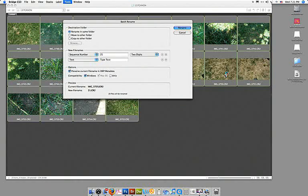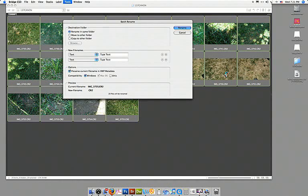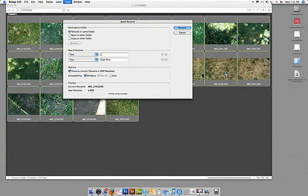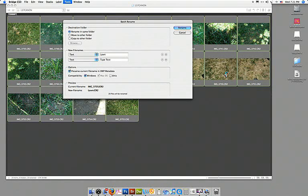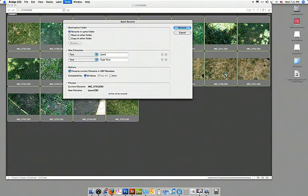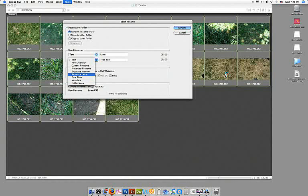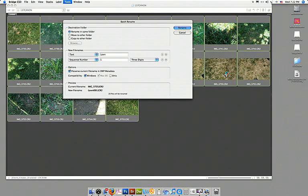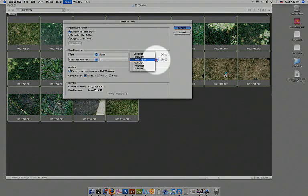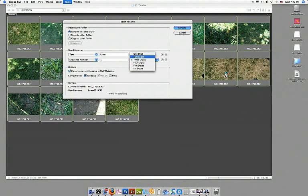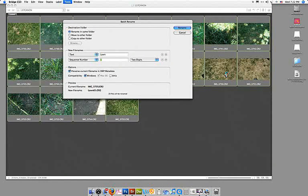There's lawn, and in the second cell I actually want to put a number because I want them all to be named lawn01 through 20. So I'm going to choose sequence number, not sequence letter. In this case it came up as a default saying three digits and since I only have 20 I don't need three digits, it just makes the title longer. So I'll go to two digits and this is my start number, I want to start with number one.